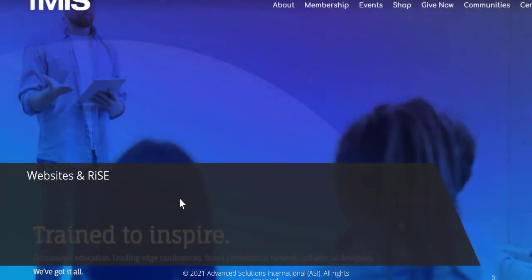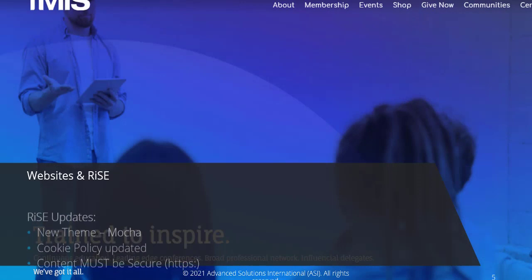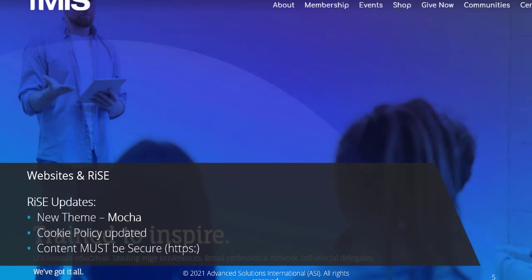With websites and RISE, we have a new out-of-the-box theme called Mockup. It's the first in our series of coffee-themed website designs that are coming. The cookie policy has also been updated, so you may need to update or make changes to that cookie policy.